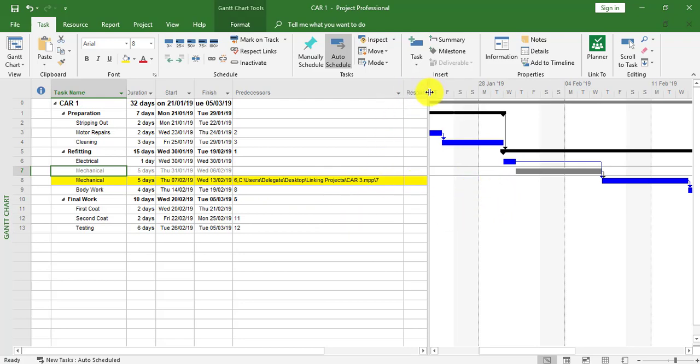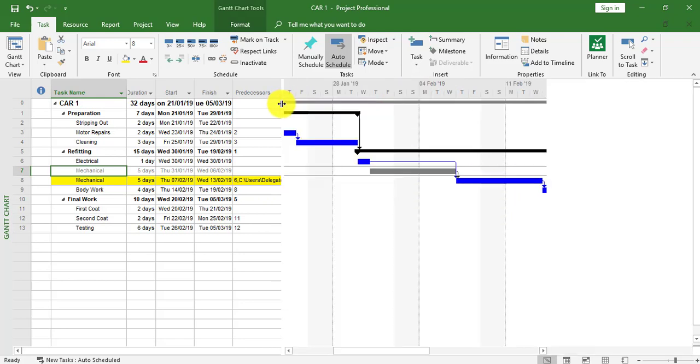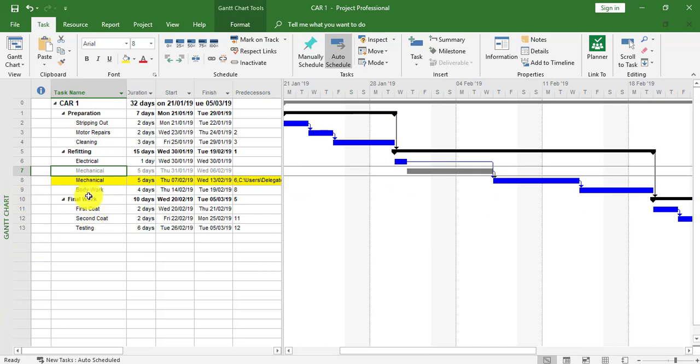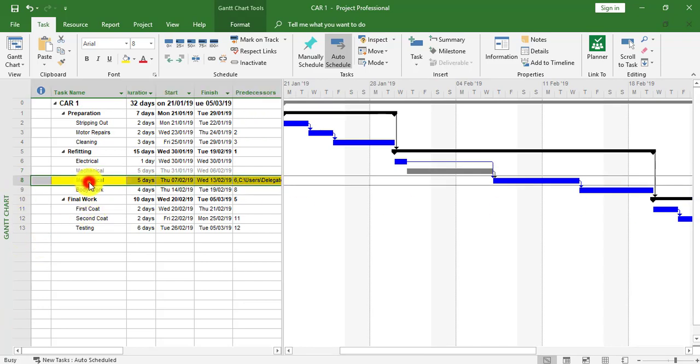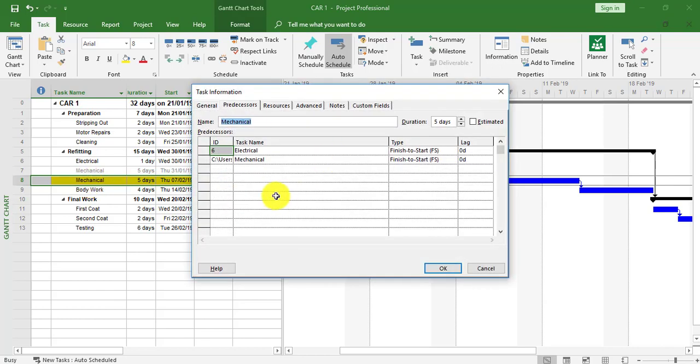I'm going to double-click the mechanical task within Car 1 and change it to a Start to Start.